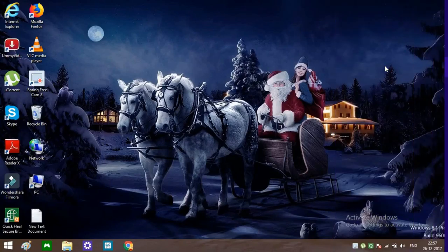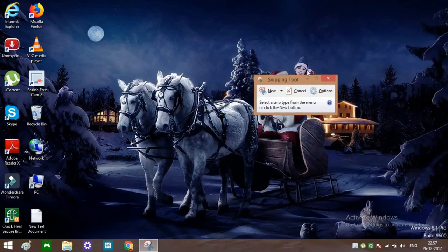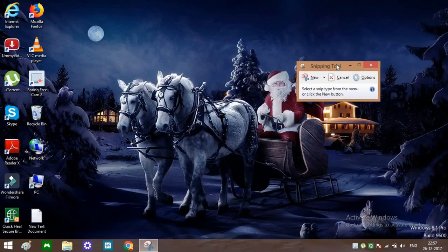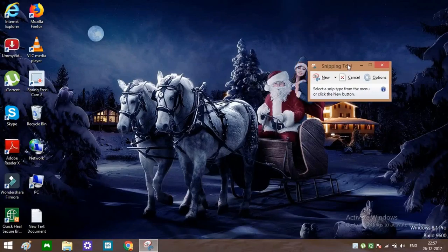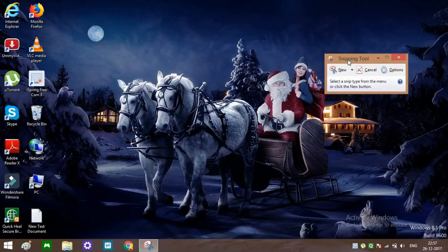Type 'screenshot' over here. Open this snipping tool. You don't have to install it.